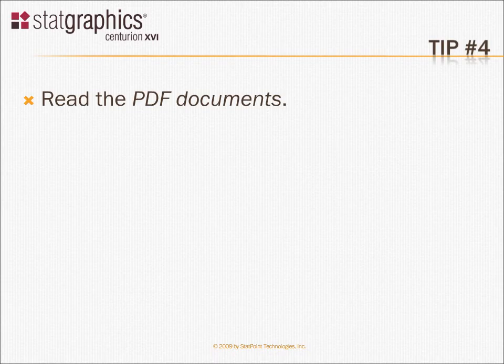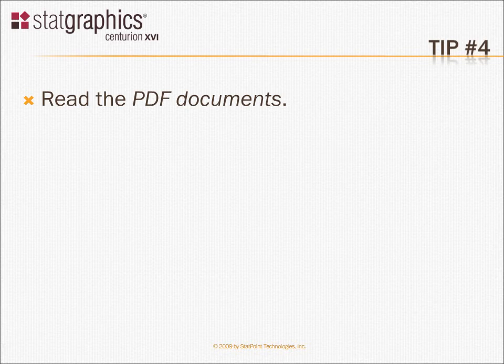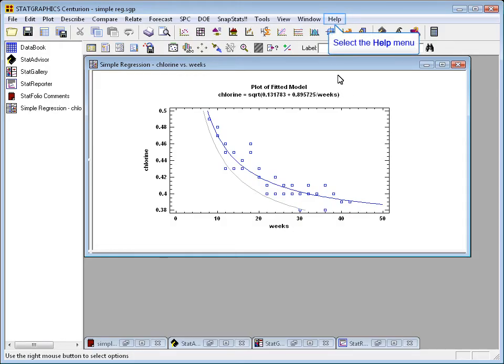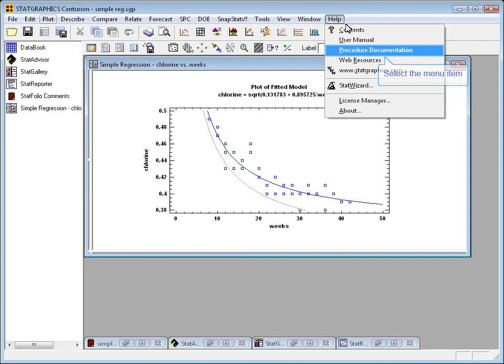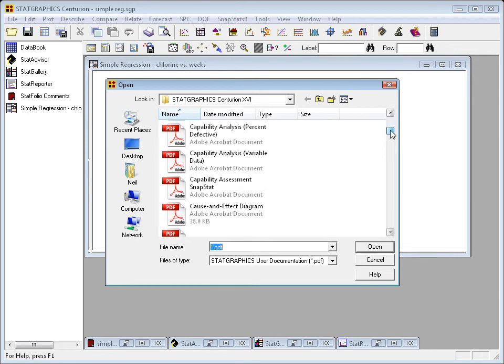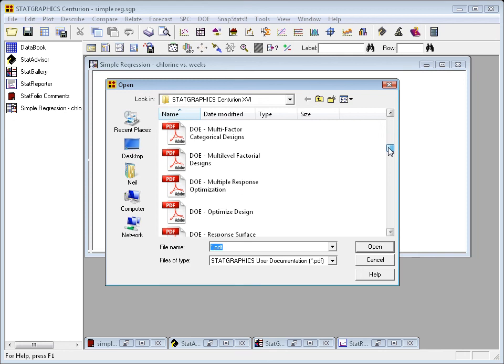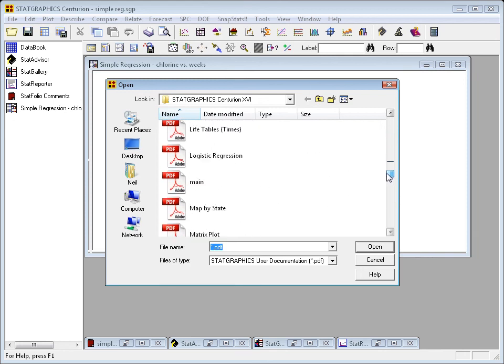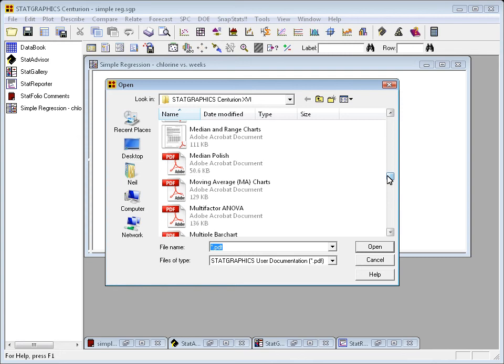The last tip I'd give a new user is to be sure to read the PDF documentation. We've created over 3,000 pages of documentation for StatGraphics and all of its statistical procedures. If you go to the Help menu, you'll see underneath the Help menu a selection labeled Procedure Documentation. This gives you access to over 150 PDF documents that describe every one of the statistical procedures in StatGraphics.